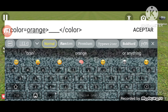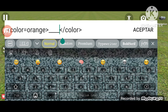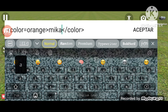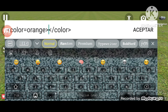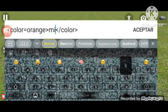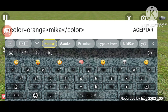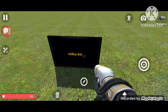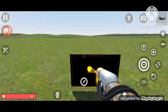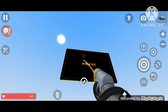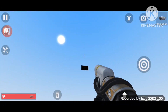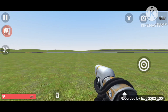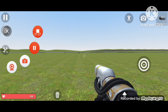Now just choose any color you want, type it in, and there you go.